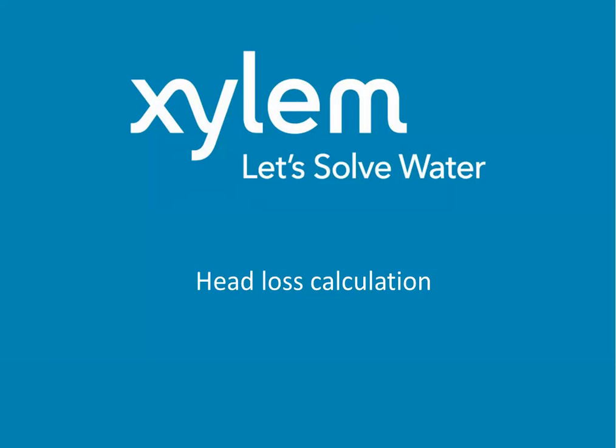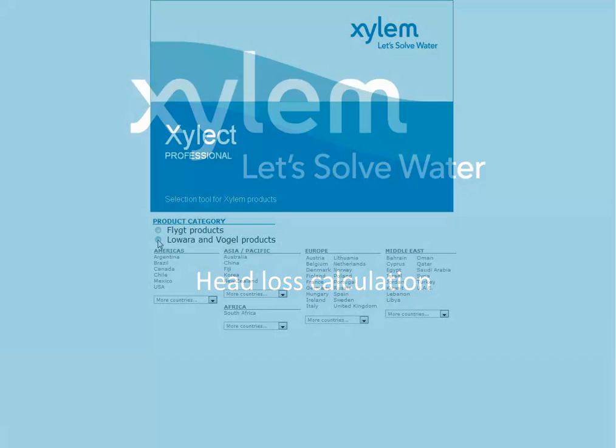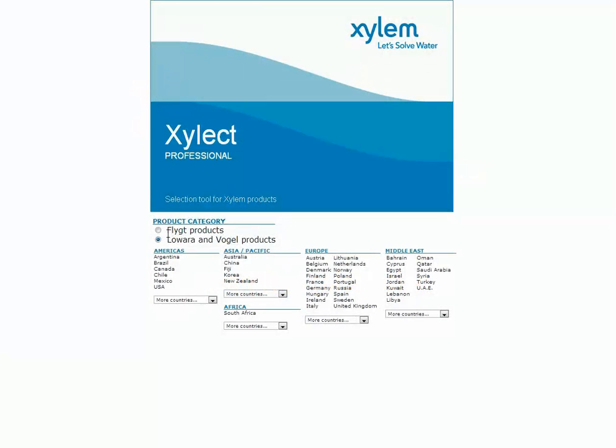In this video we will learn how to calculate the head loss for our pump. First of all we enter in Xylect with our account.